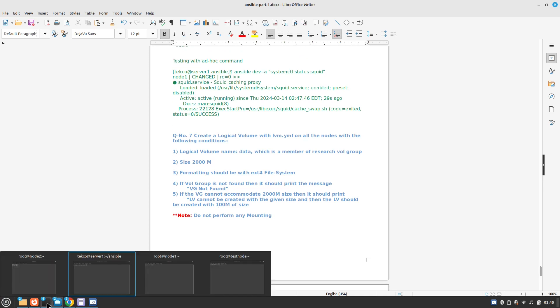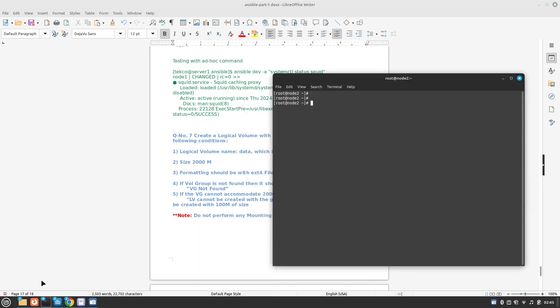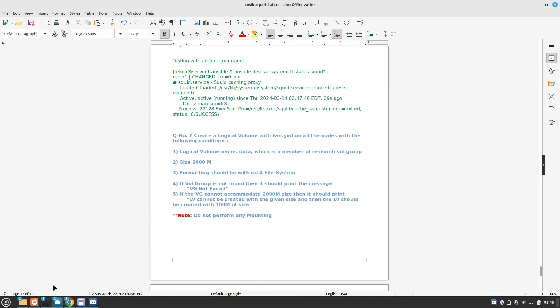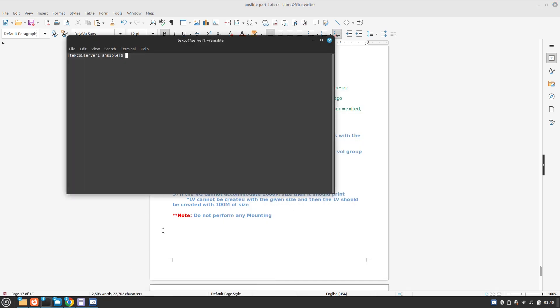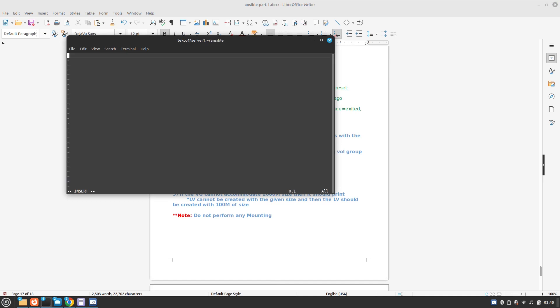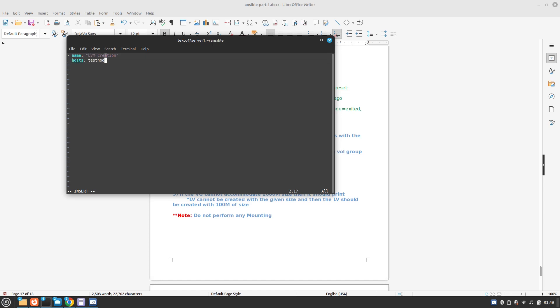Without further ado let's start with our solution. I'm going to use test node for this and our controller node is going to be our server. Let's create LVM.yaml file. LVM creation - you can call it anything. Hosts test node.